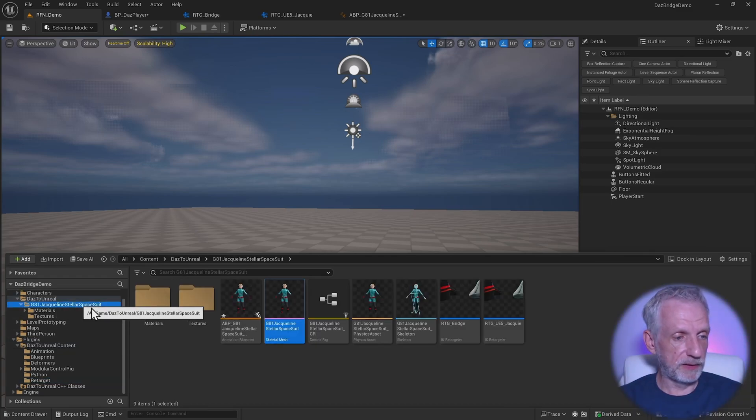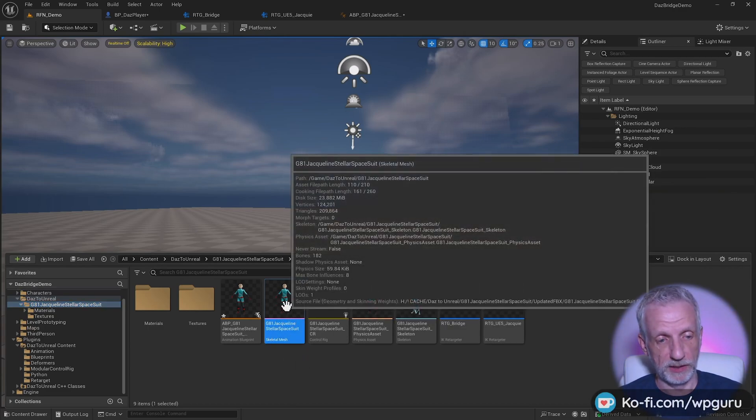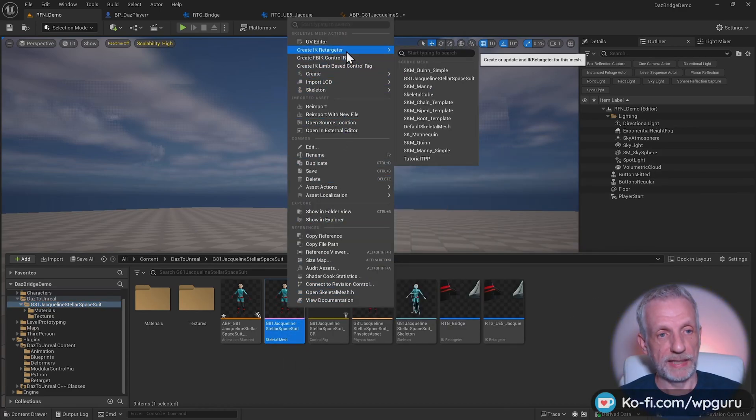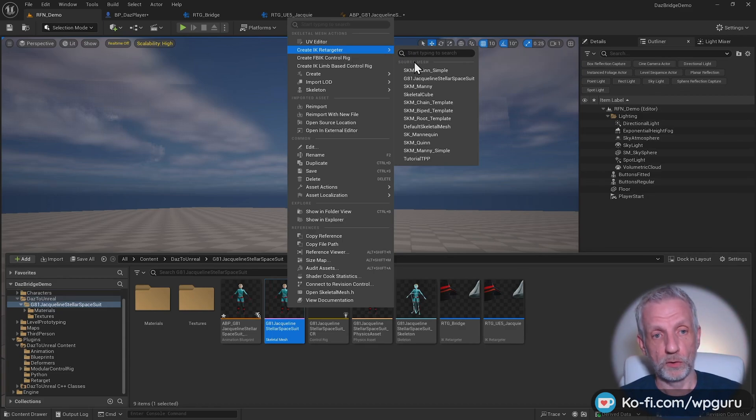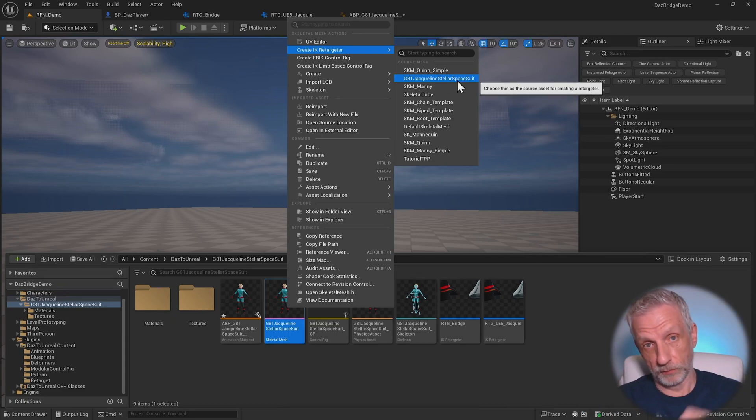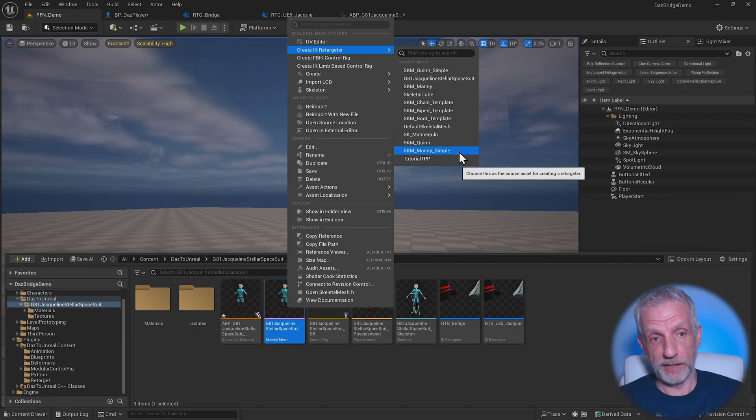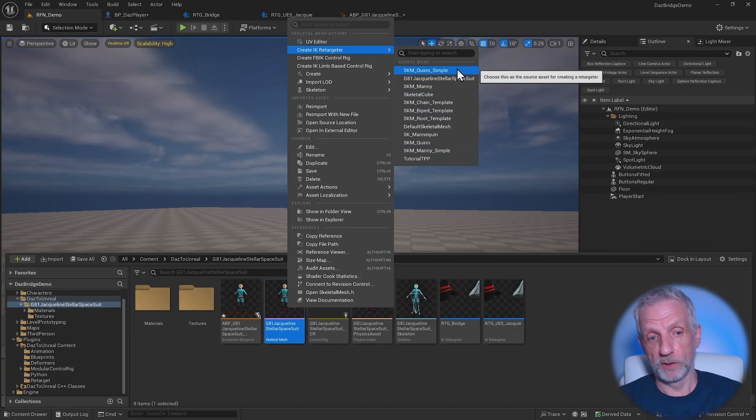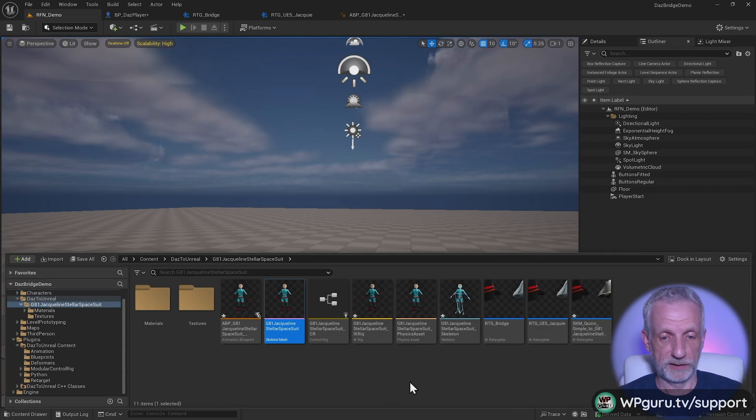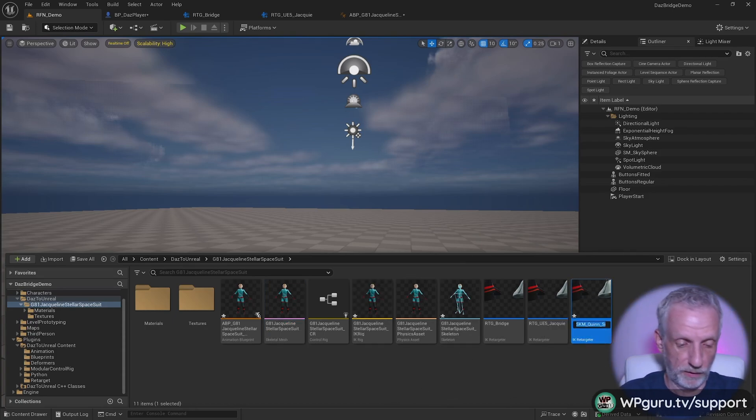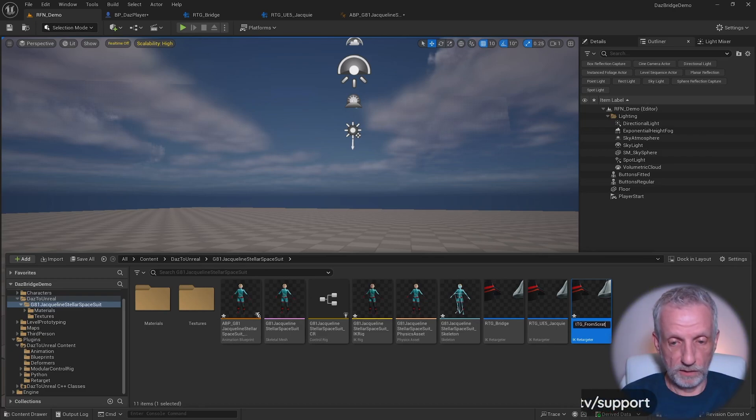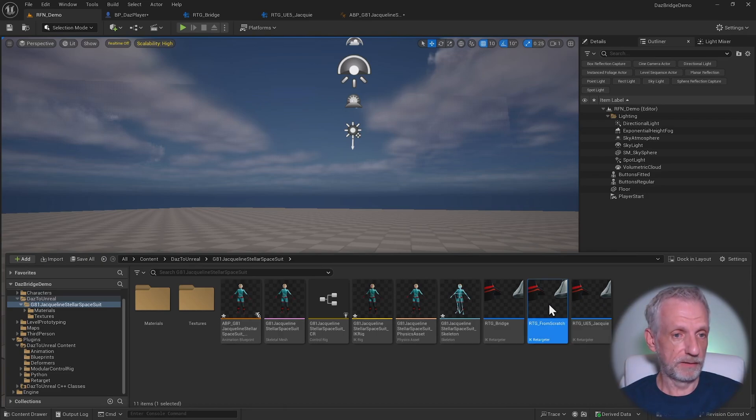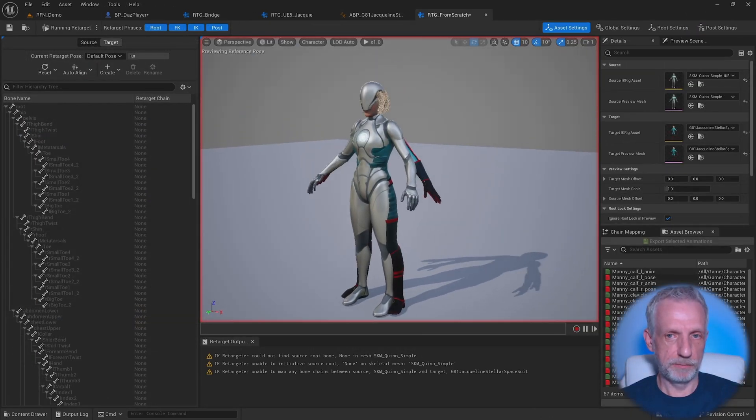That happens in your skeletal mesh. On the skeletal mesh, right-click and head over to create IK retargeter. That will ask you what the source mesh is. That is not your Genesis character, because that's the target character. You want to pick the source. In our case, Quinn works. Manny also works for male characters. Quinn works well for female characters. Click that, and that creates a new IK retargeter. I'll call that one RTG from scratch, just so we know what that is. Feel free to rename it something memorable.